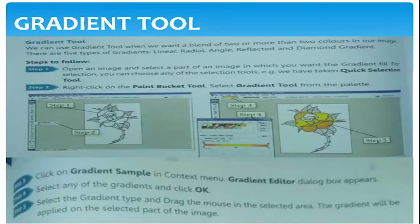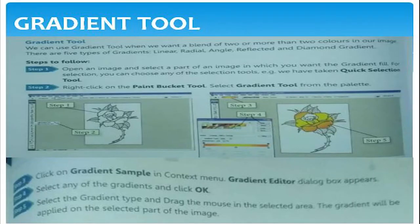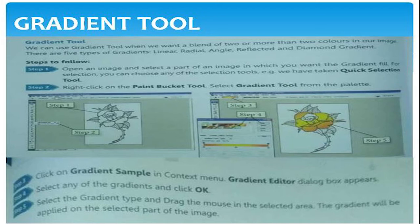Next one is the gradient tool. The gradient tool is used whenever we want a blend of two or more colors in our image. There are five types of gradient: Linear, Radial, Angle, Reflected, and Diamond. How to apply this gradient?